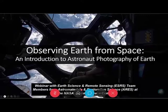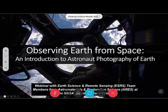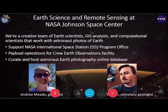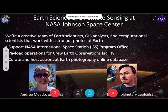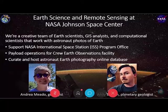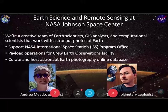The Earth Science and Remote Sensing Team is a creative group of Earth scientists, GIS analysts, and computational scientists who all work with astronaut photos of Earth. Part of our job is to support NASA in the International Space Station program. Our group also operates a payload called Crew Earth Observations — that is the act of astronauts taking photos of Earth for various reasons. We curate and host all of the photography that astronauts take of Earth in an immense database that is all publicly available, making sure that every photo taken is available for anyone to download.